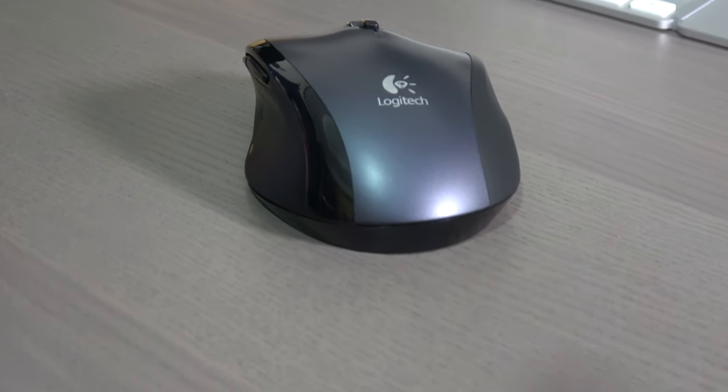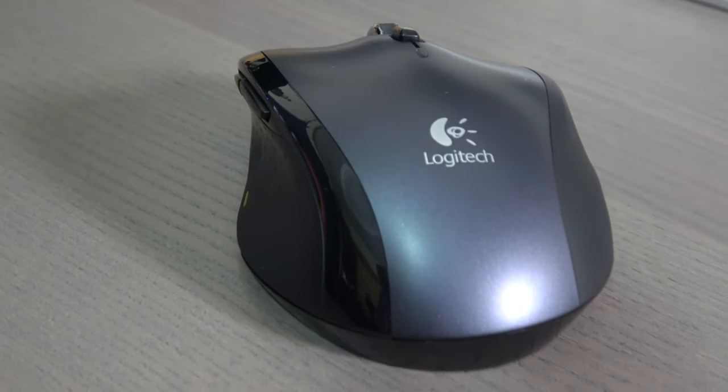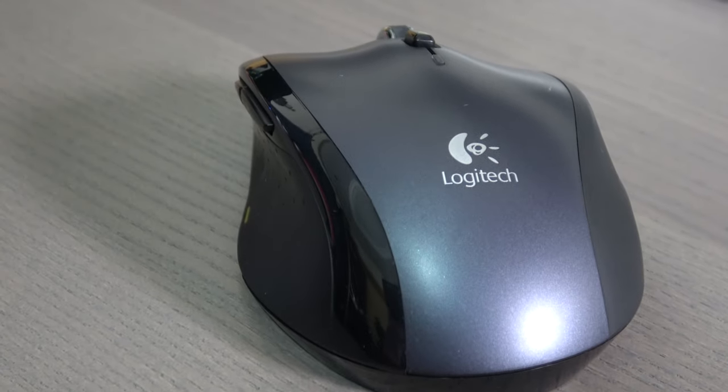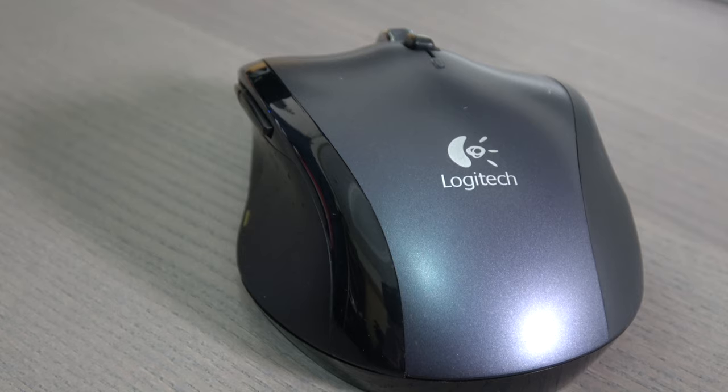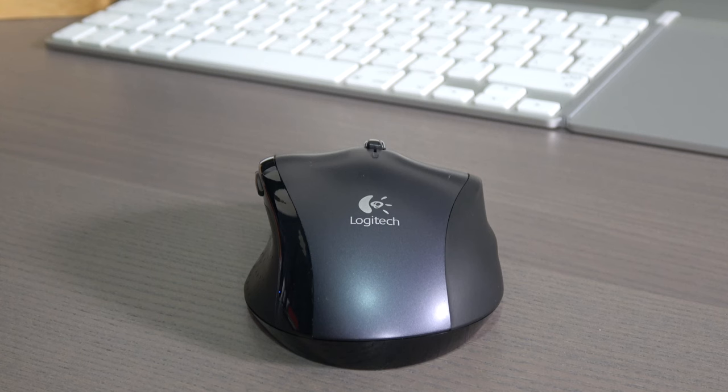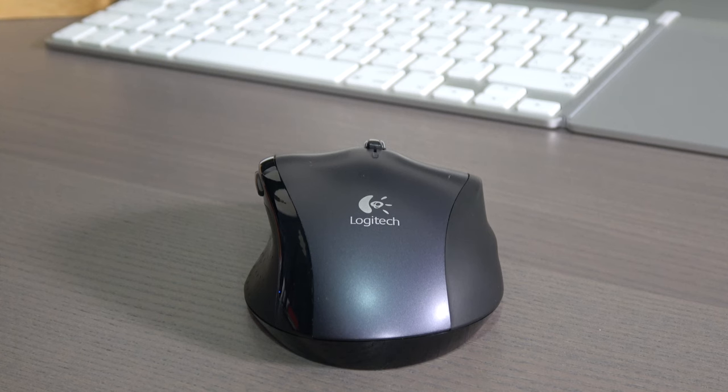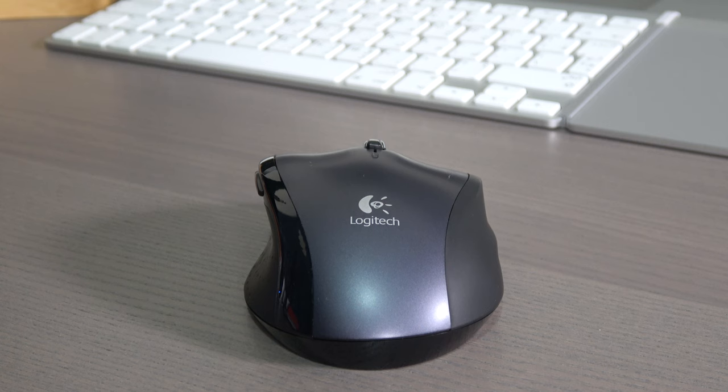With the laser tracking, you will enjoy smoother tracking on just about any surface. The Logitech Marathon mouse comes with a nice package.